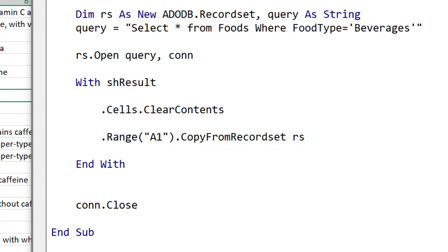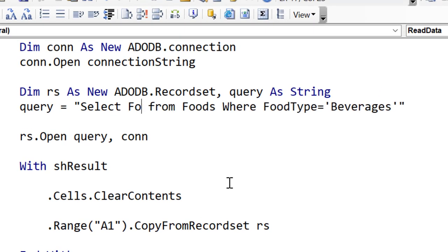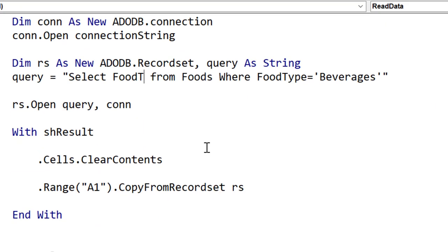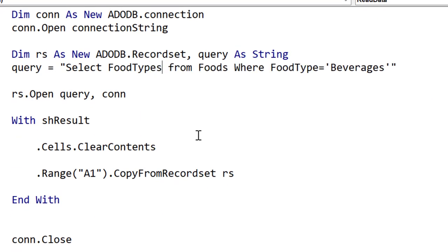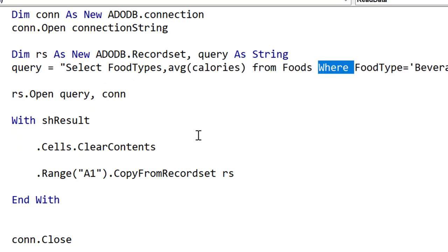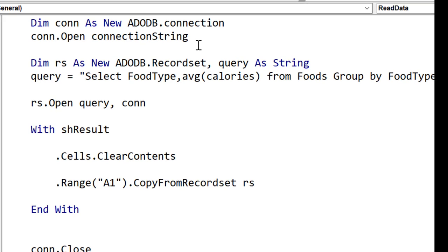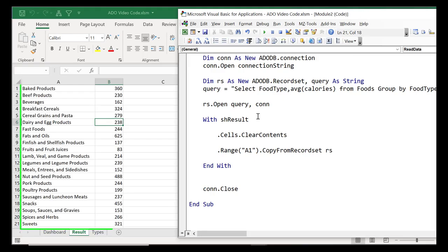Let's do one more query to show how powerful SQL is. This time we want to retrieve all the food types and their average calories. Instead of asterisks we have food type and calories and we want the average calories so we use the AVG function. We use a GROUP BY clause to show the fields that we will be summing. Let's run the code and you can see we got back the results we expected.